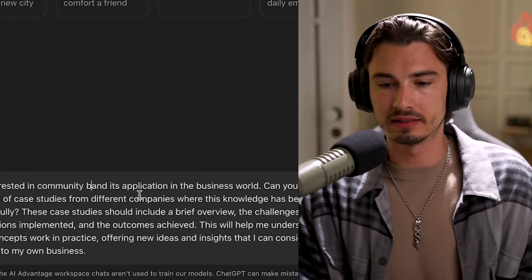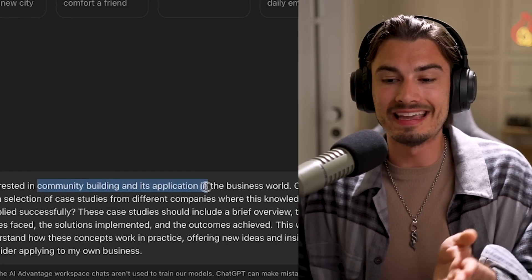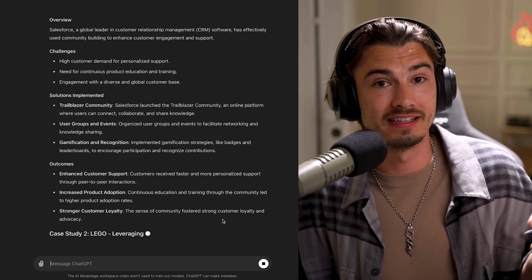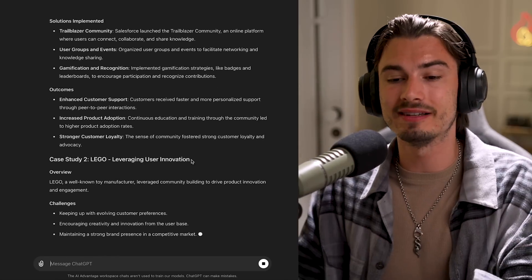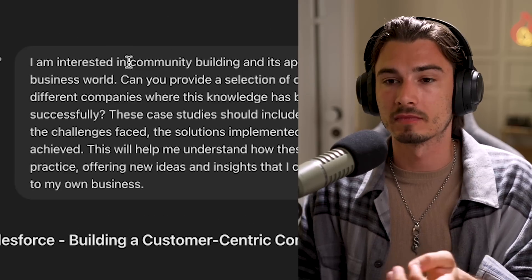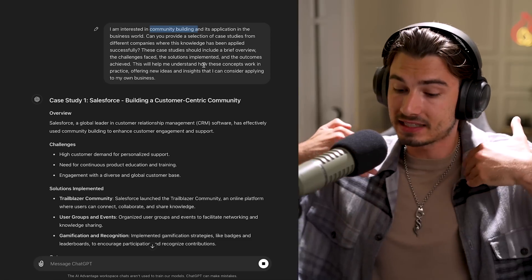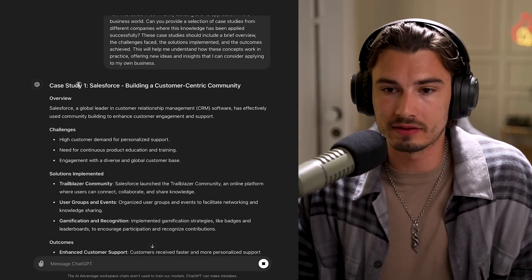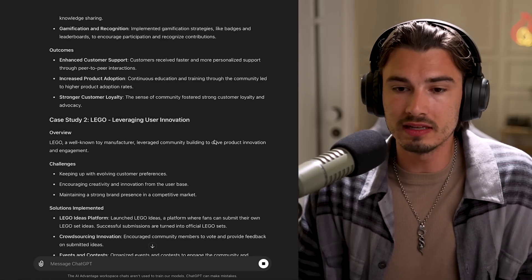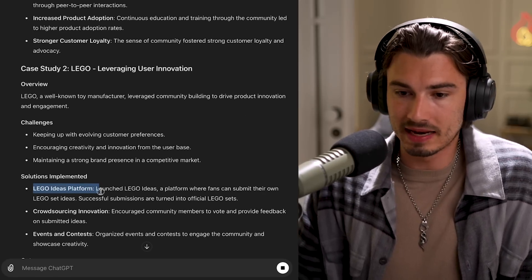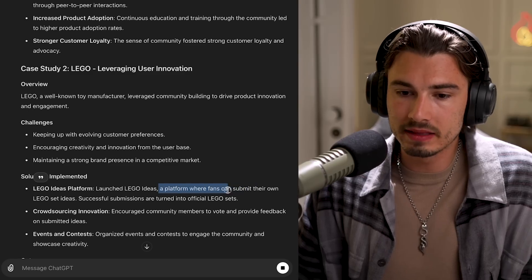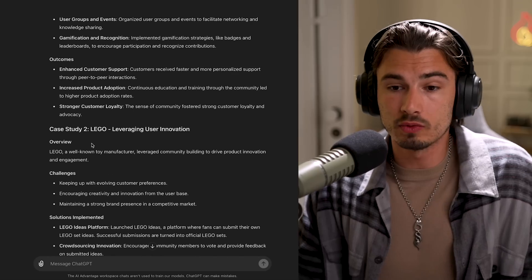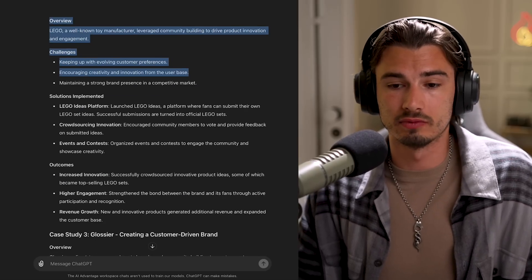I'll say 'community building,' and it will tell me about community building and its application in the business world. In the business world, the stakes are high, so a lot of ideas either come to fruition or crash and burn. ChatGPT will tell you exactly about that on pretty much any topic you give it. For example, it covers how Salesforce built a customer-centric community, and how LEGO spun up the LEGO Ideas platform where fans can submit their own LEGO set ideas — successful submissions are turned into official LEGO sets.